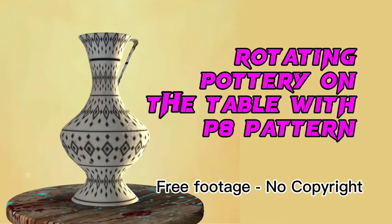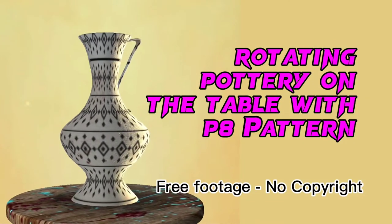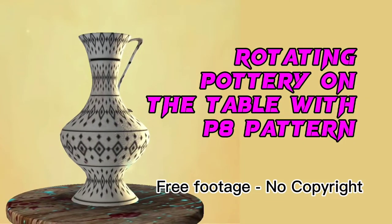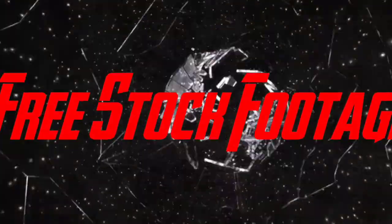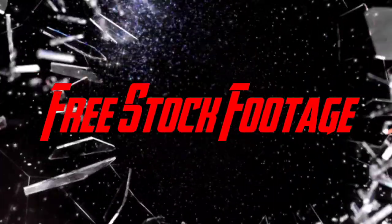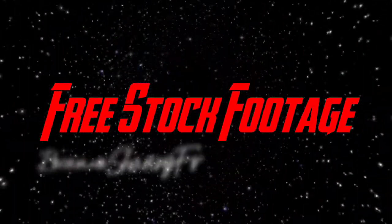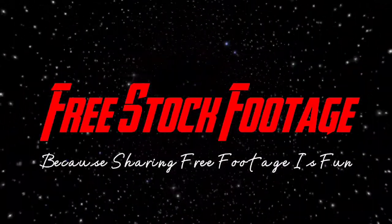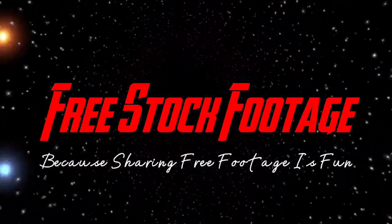Rotating pottery onto the table with P8 pattern. Free stock footage channel, because sharing free footage is fun.